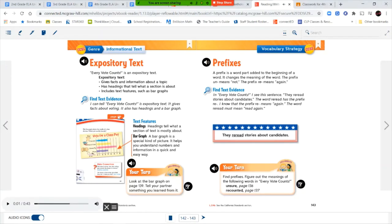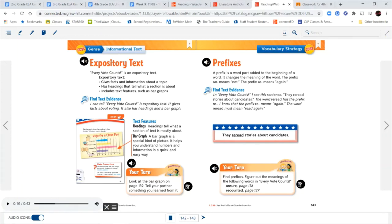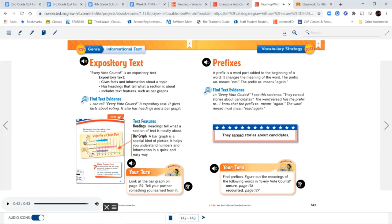Prefixes. A prefix is a word part added to the beginning of a word. It changes the meaning of the word. The prefix UN means not. The prefix RE means again. Find text evidence. In Every Vote Counts, I see this sentence: They reread stories about candidates. The word reread has the prefix RE. I know that the prefix RE means again. The word reread must mean read again. They reread stories about candidates.